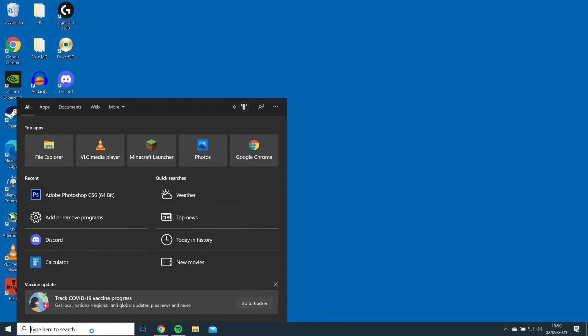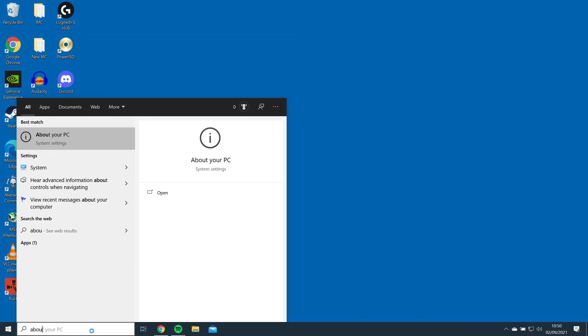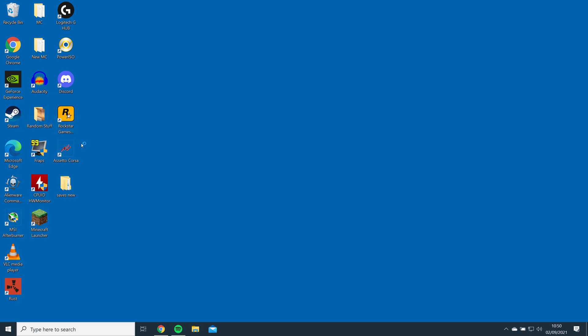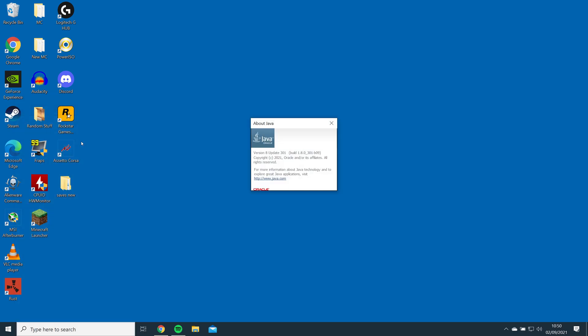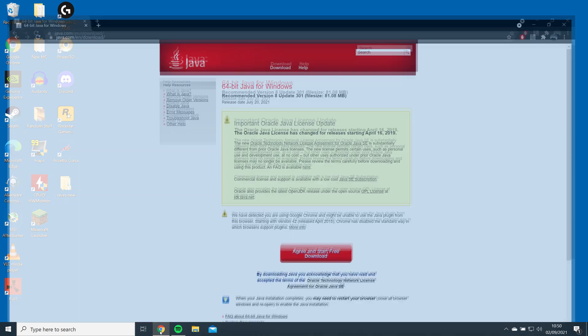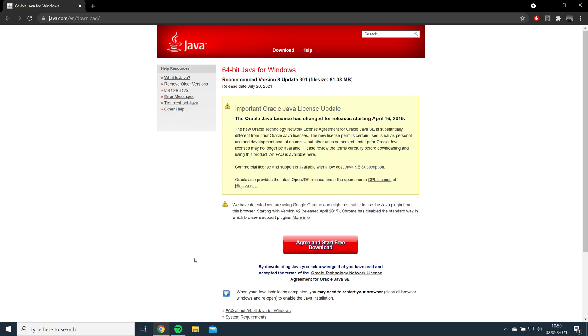The first step will be to install Java. You can check if you have it by searching About Java in Windows Search. If you do not have it, open the link in the description and download and install the recommended version of Java.